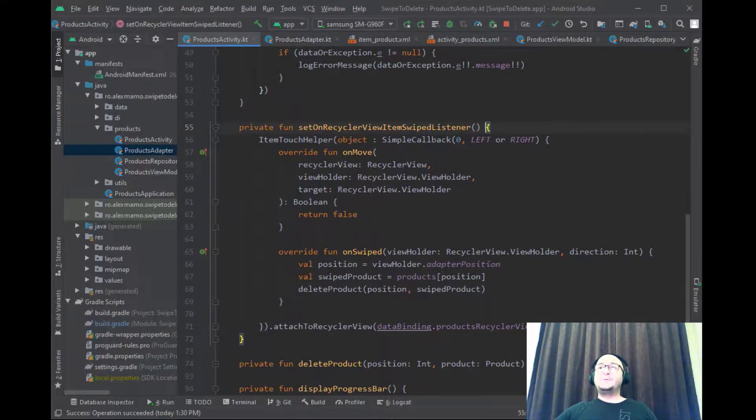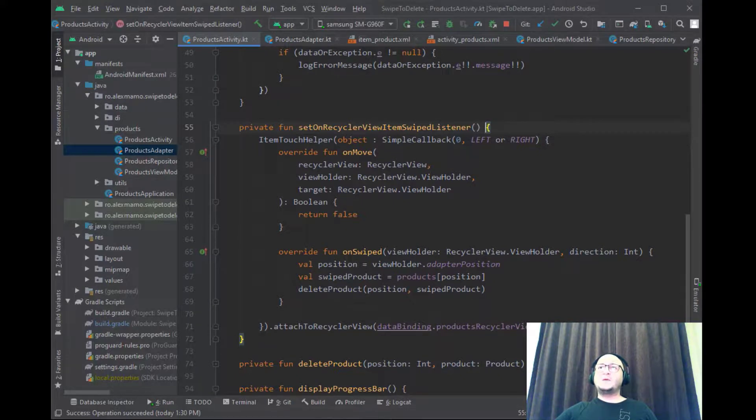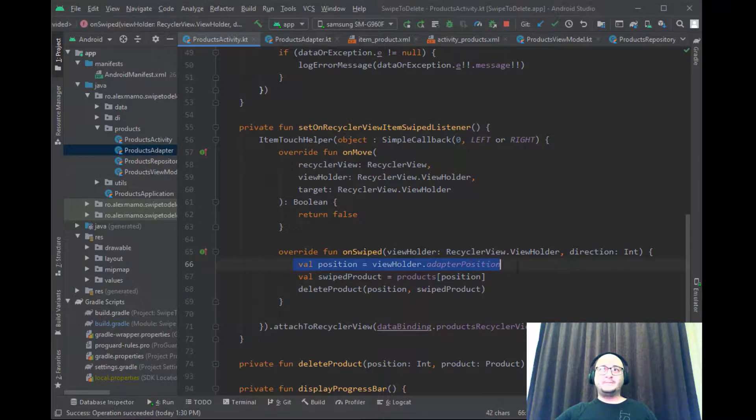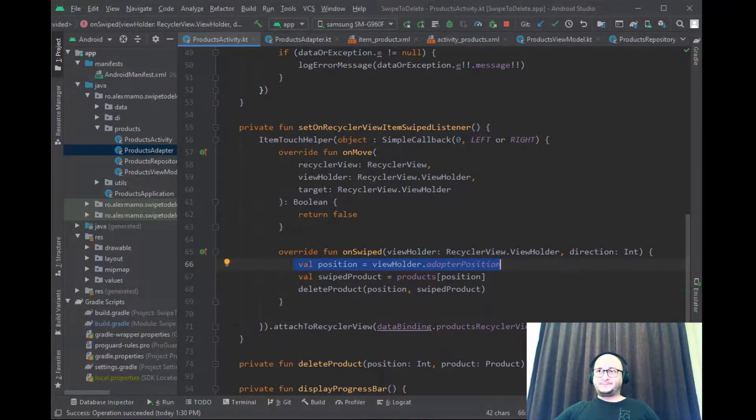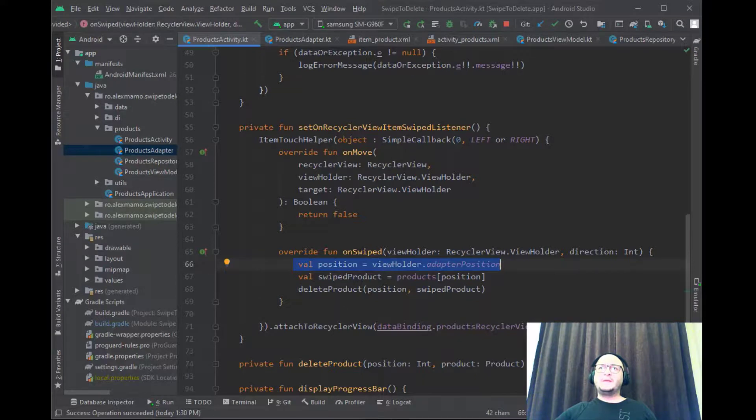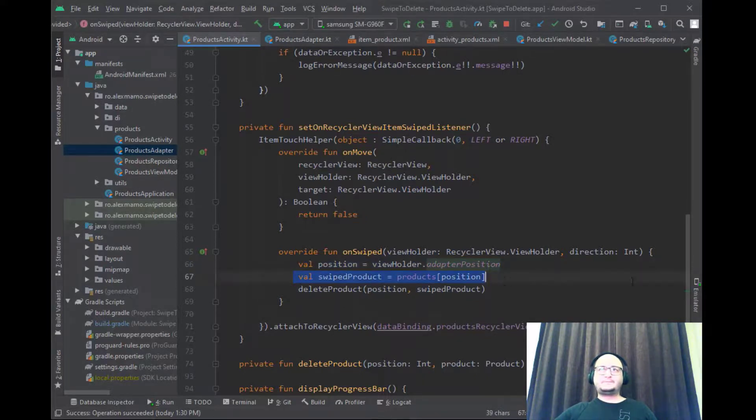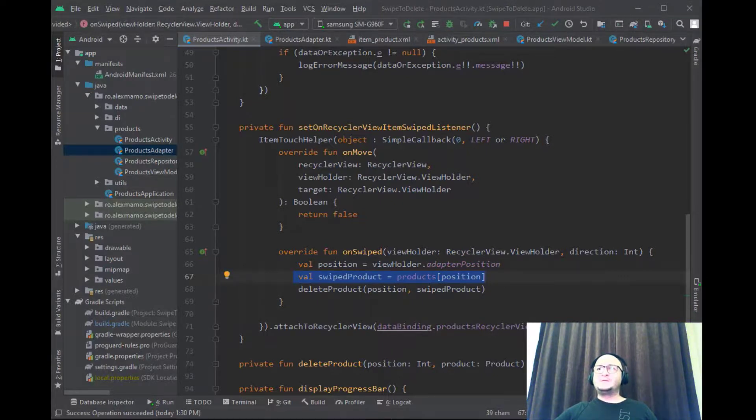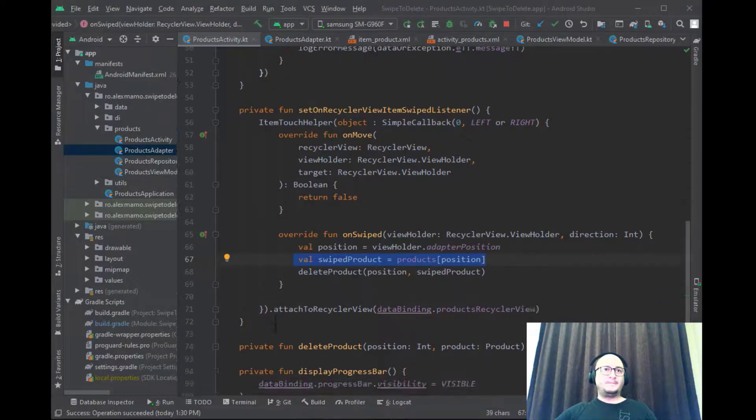Now to know the position of the product that was swiped, inside onSwipe function we get the adapter position directly from the ViewHolder object. Having this position we can get the corresponding product object exactly from our list. Once we have the product we can simply call deleteProduct function and pass the position and the swipe product as arguments.